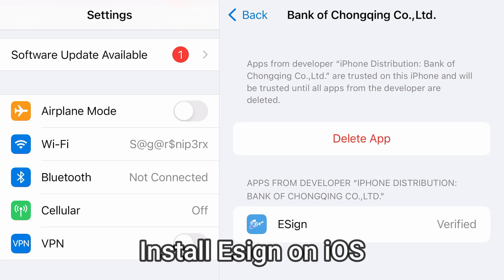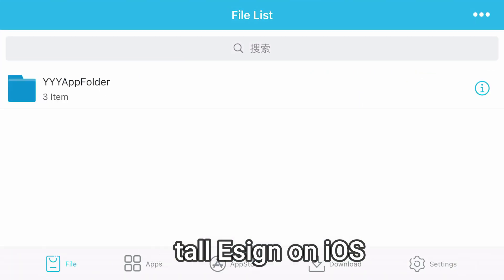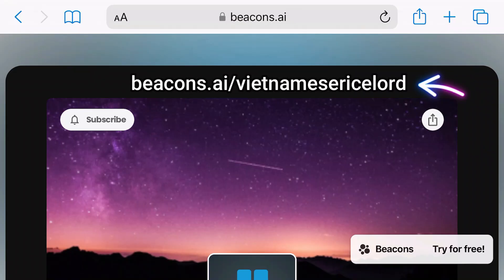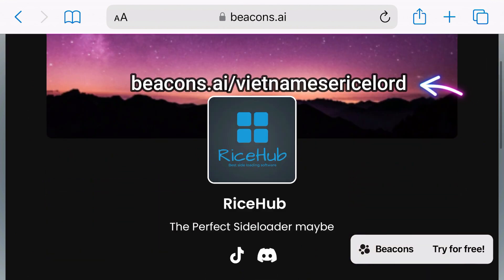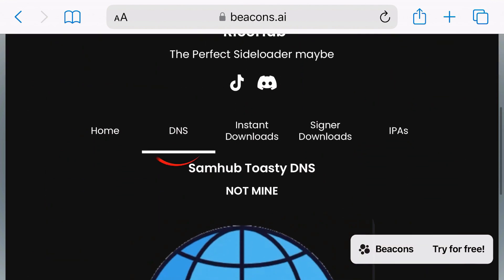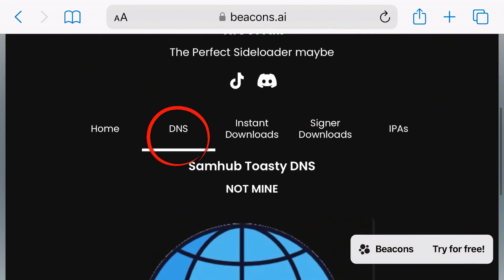In this video, I'm going to show you the complete setup process for eSign IPA installer for iPhone. Firstly, you're going to launch this software and go to this website here. And on this website, scroll down. And we're going to go to the DNS section.